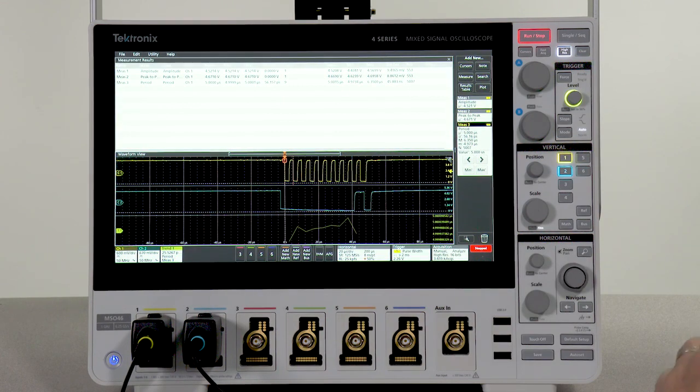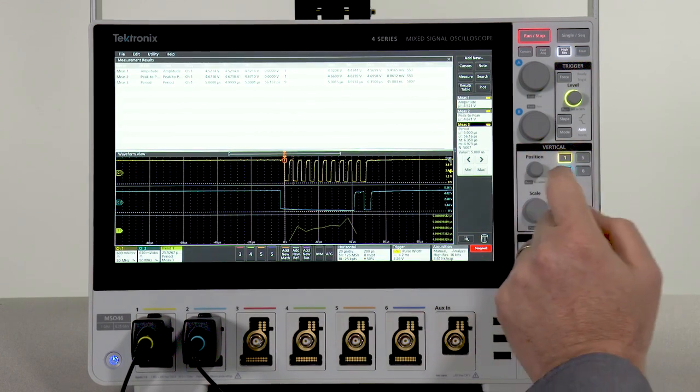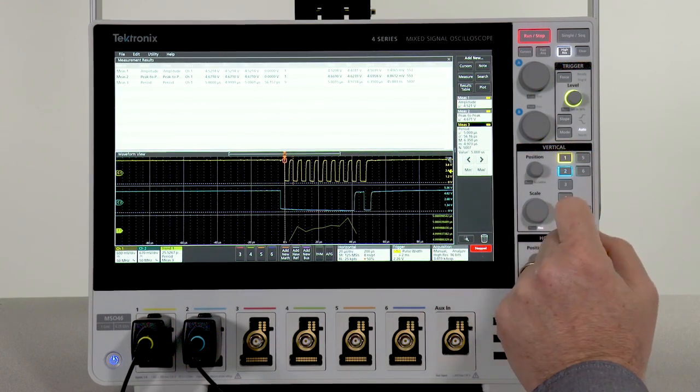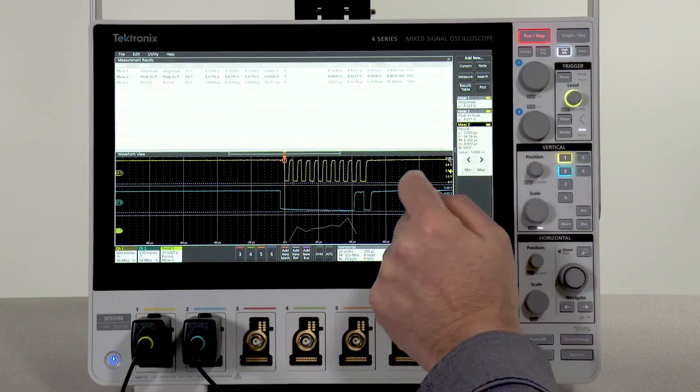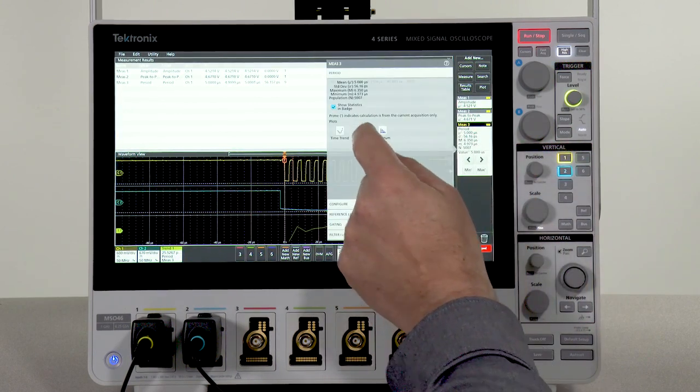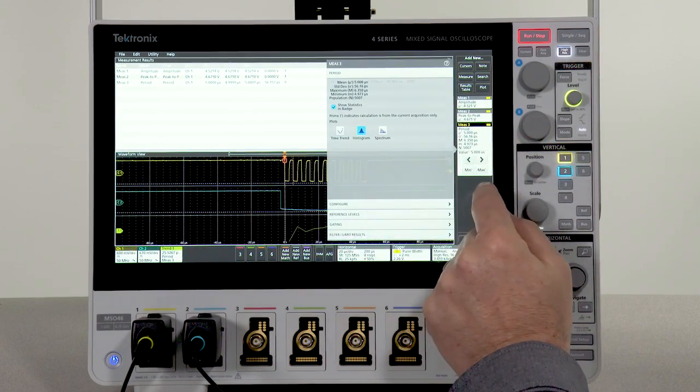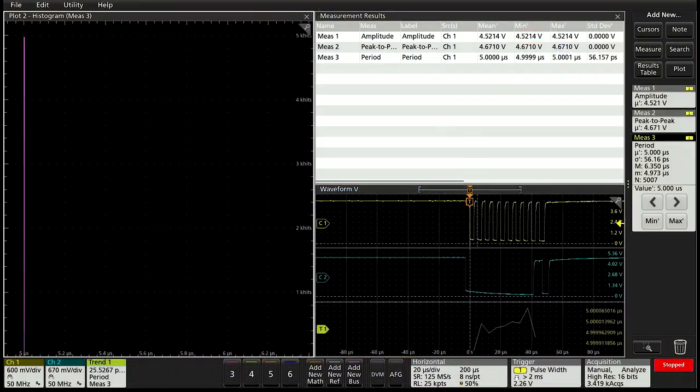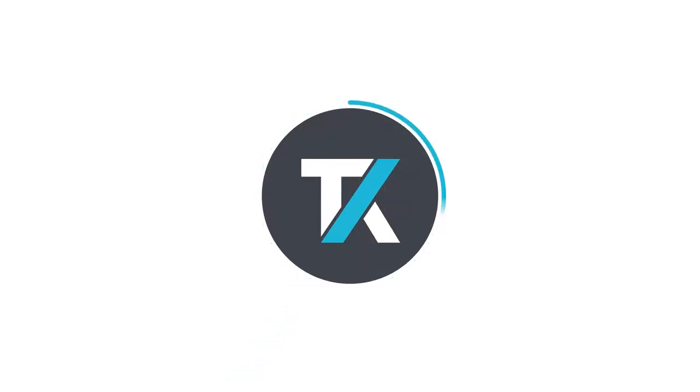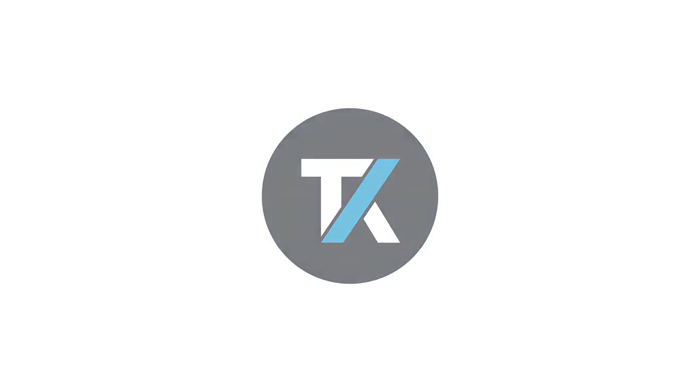You can also look at a histogram of the measurement to see if there are any values that happen more often than others.